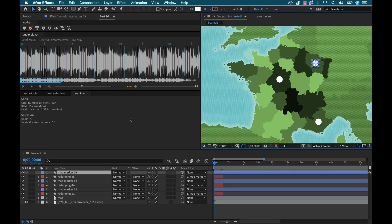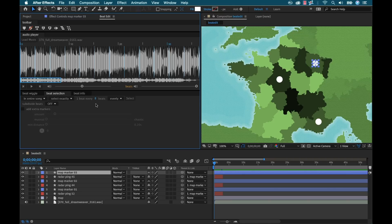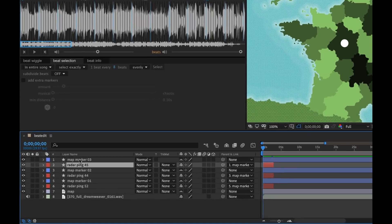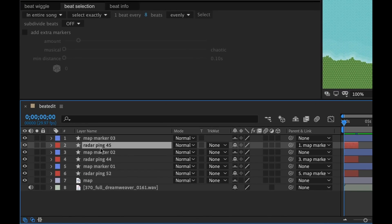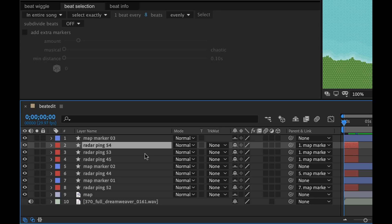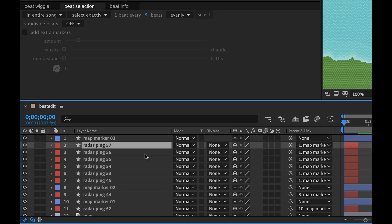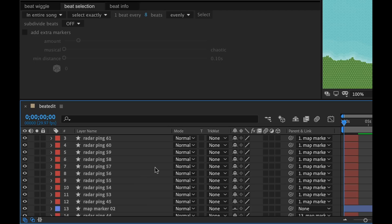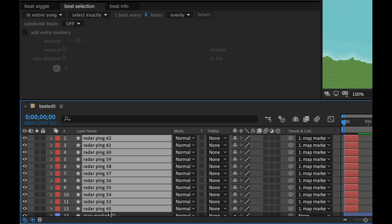And the slowest amount is going to be every eight beats, which we already have selected here. So now what we want to do is we want to grab our radar ping for this particular one, which is directly beneath the layer here. And I'm going to go ahead and duplicate this a few times. And I think that's going to be enough. Now I'm going to go ahead and select all of those radar pings.